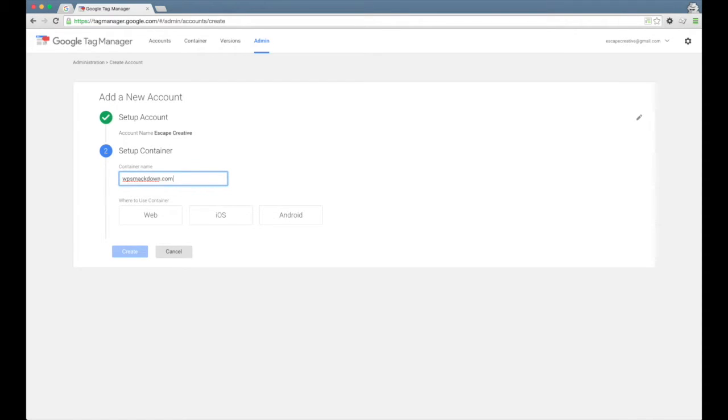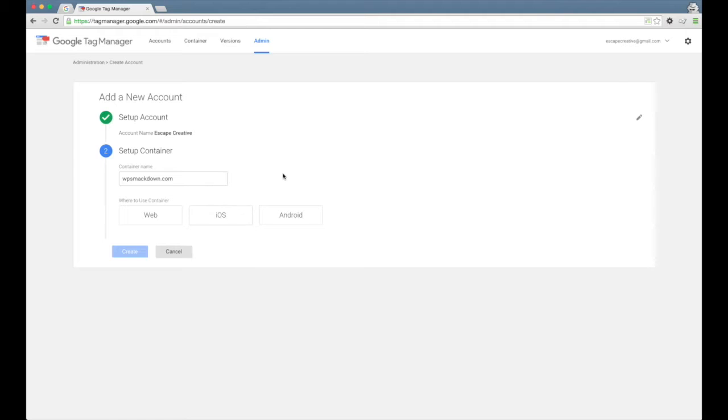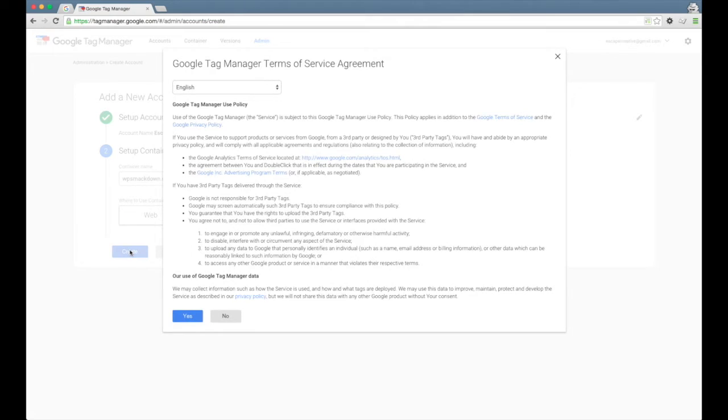So I'm going to set this one up for WPSmackdown.com, and then you just need to choose whether it's a website, a mobile app, either iOS or Android mobile app. So here we're going to do a website. Click Create.